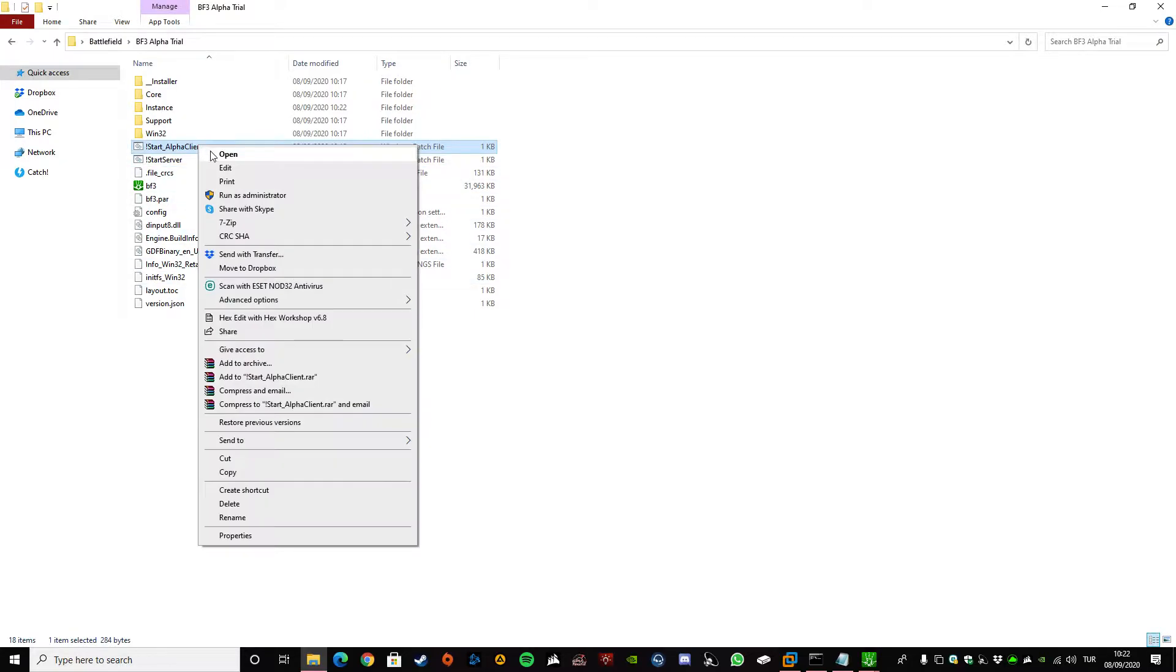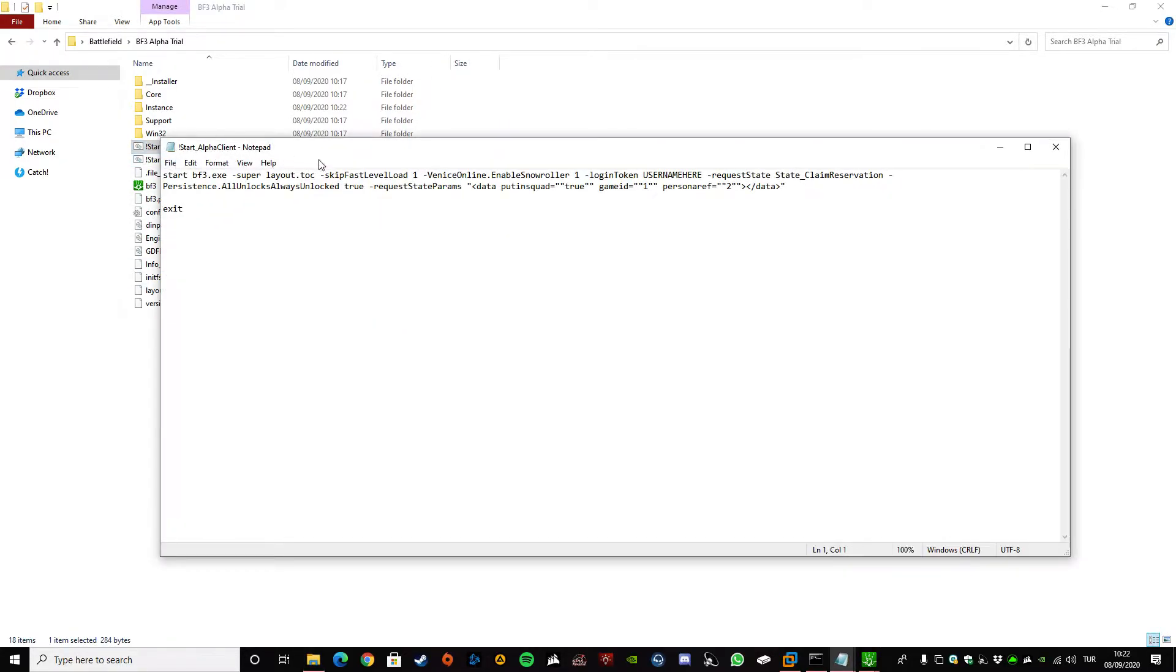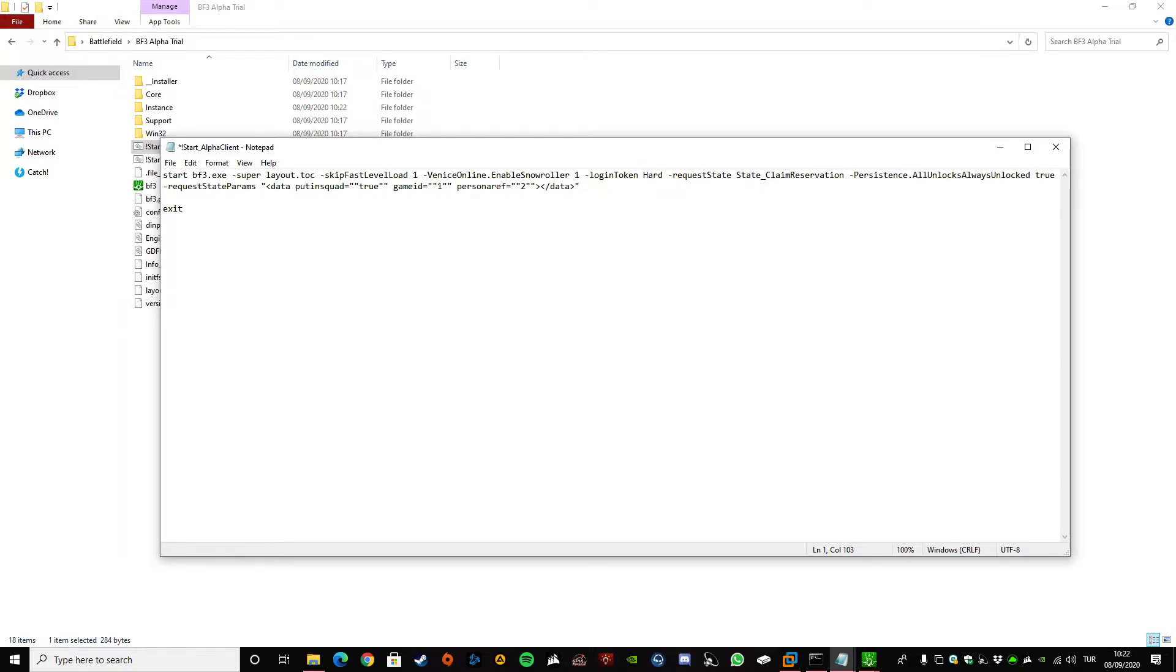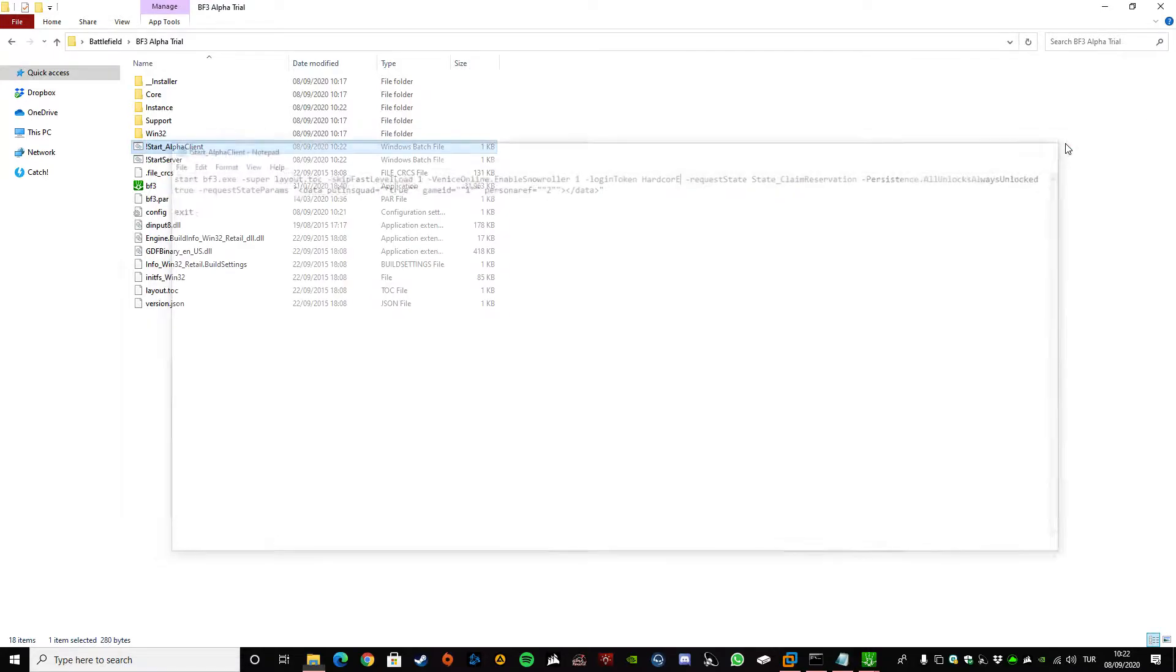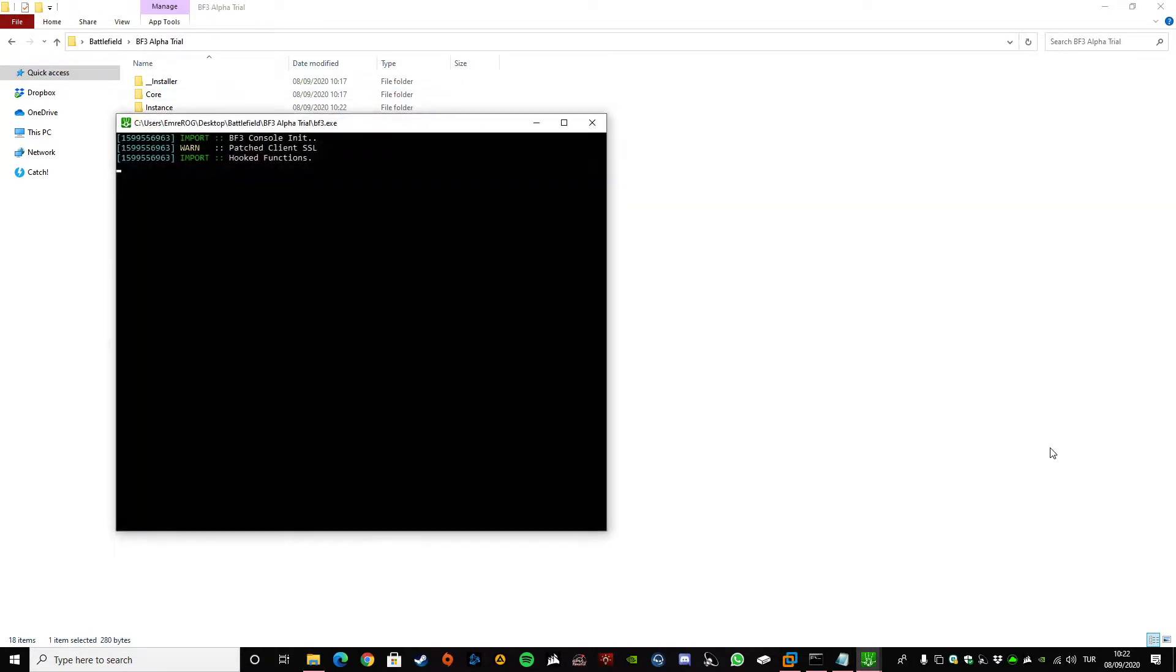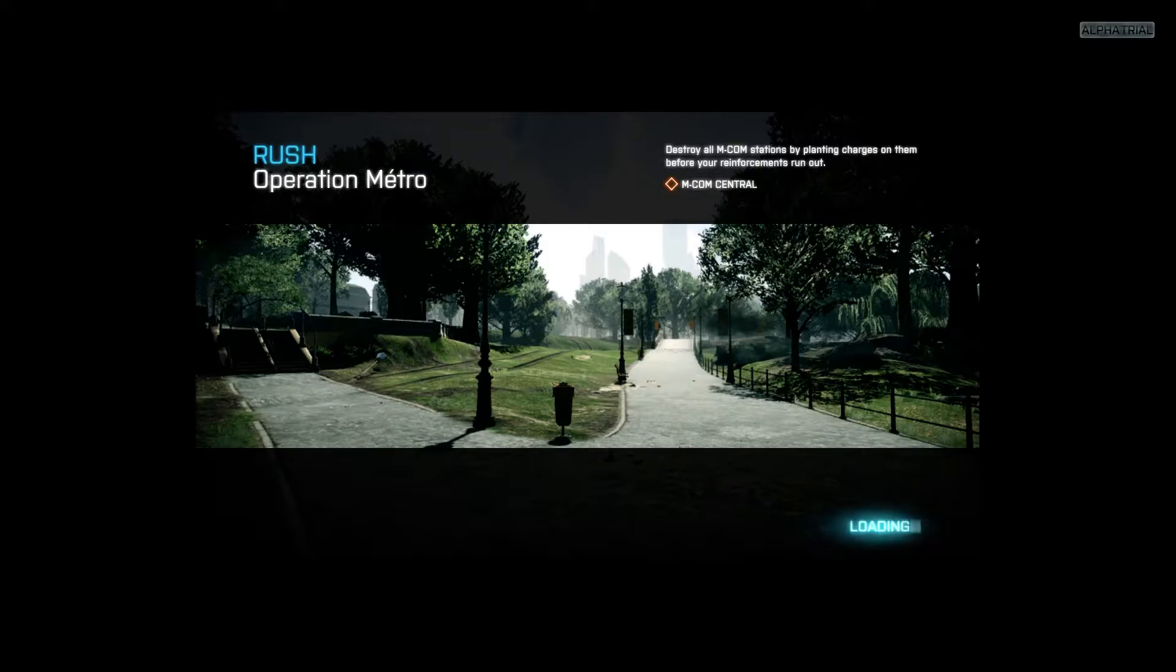So one last thing before you join, you just need to go edit here and change your login token to put whatever nickname you want to use. I'm just going to go with hardcore. Once you double click on it, it will start. You just need to wait for the game to load and you should see the loading page. There we go.